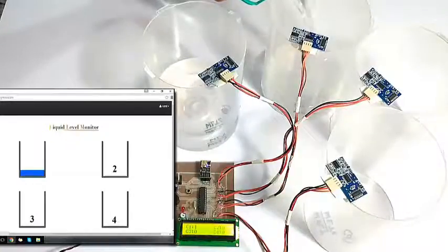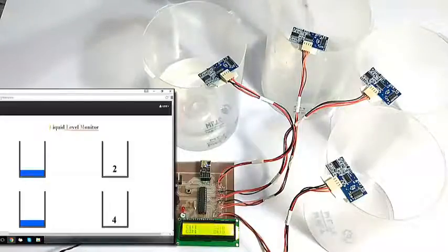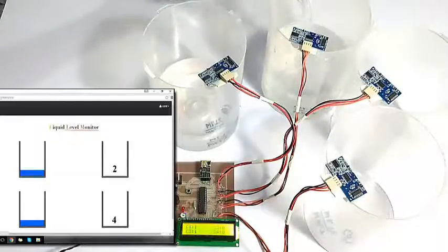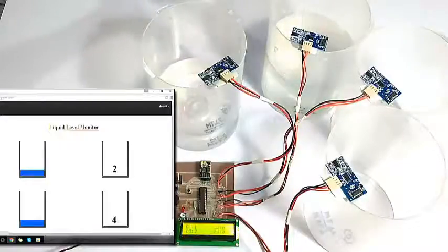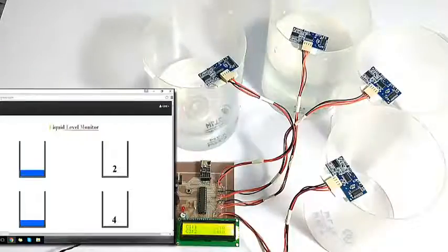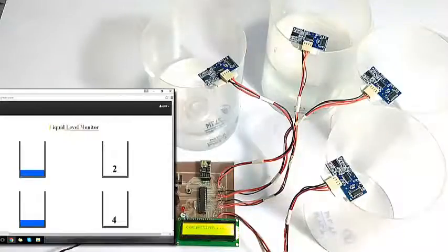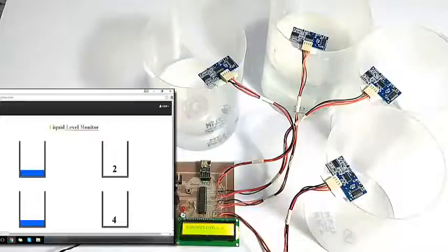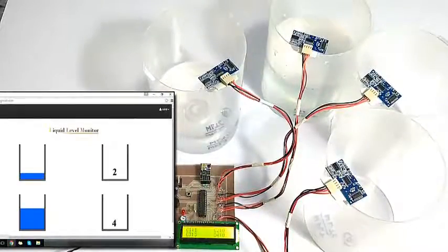As you pour the water, it is displayed on the LCD display as well as on our dashboard. Now let's fill some more water in this container. We will wait until it is updated — the hardware system is updating it online now. As you can see, it's updated on the display and we can check this over the internet anytime.